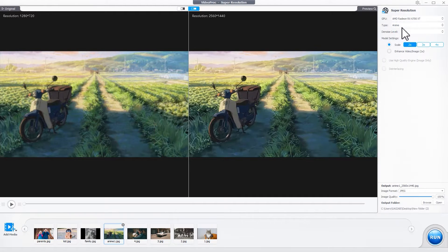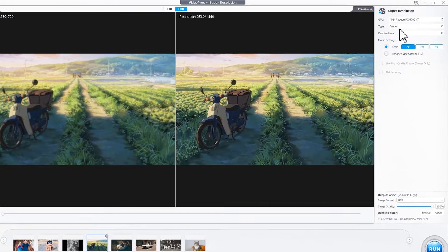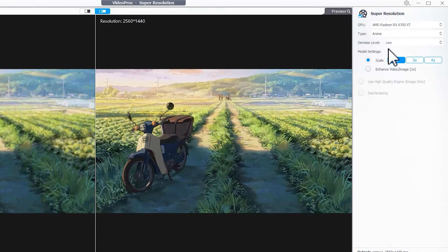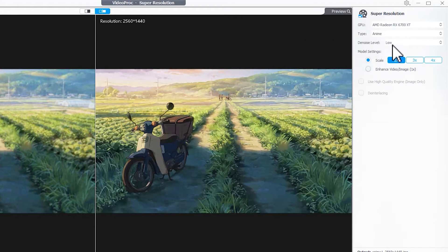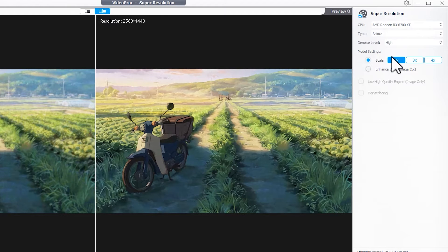VideoProc Converter AI removes image noise automatically. For Anim-style images, you can adjust the noise level: click Low for fixing minor artifacts, or click High for eliminating extreme noise.